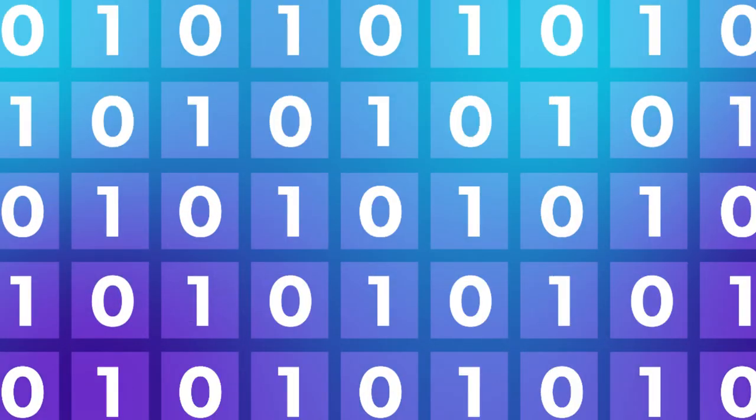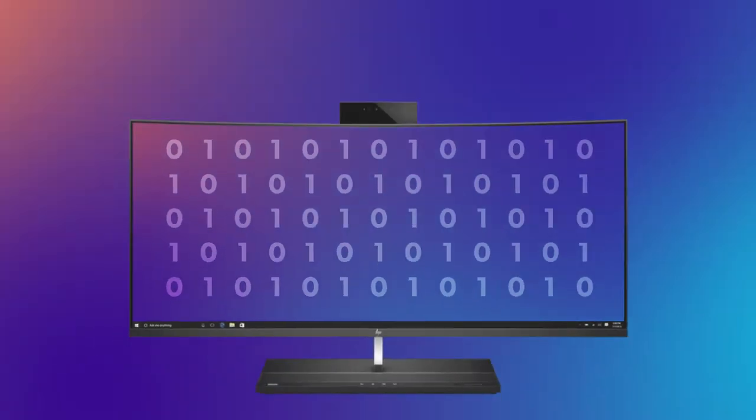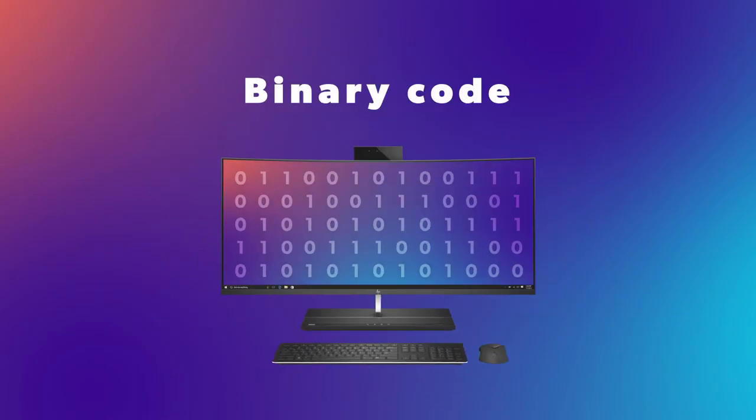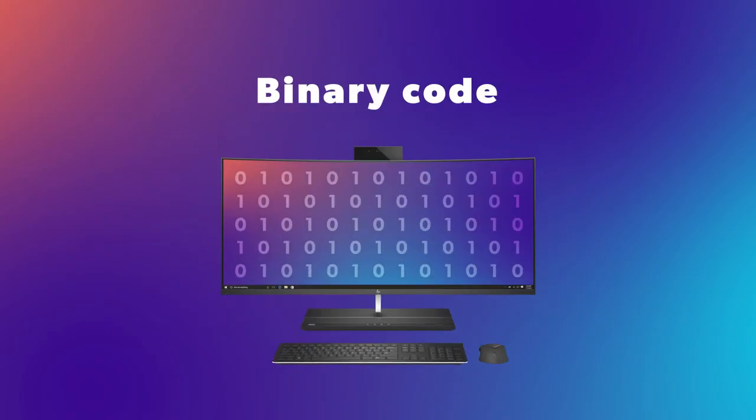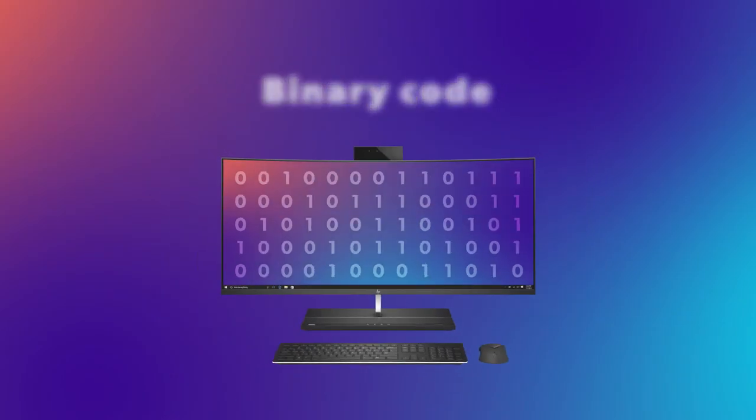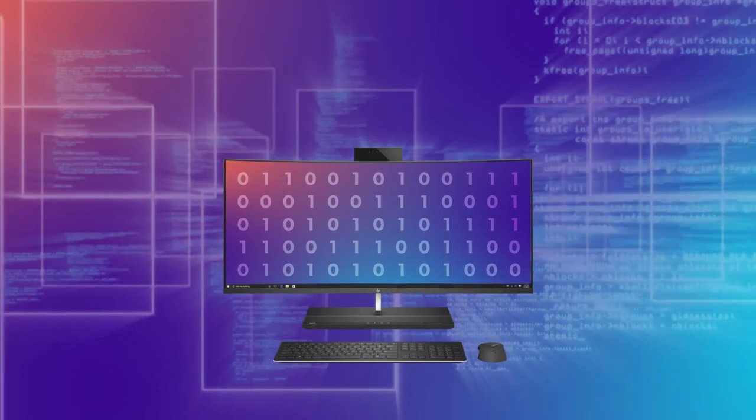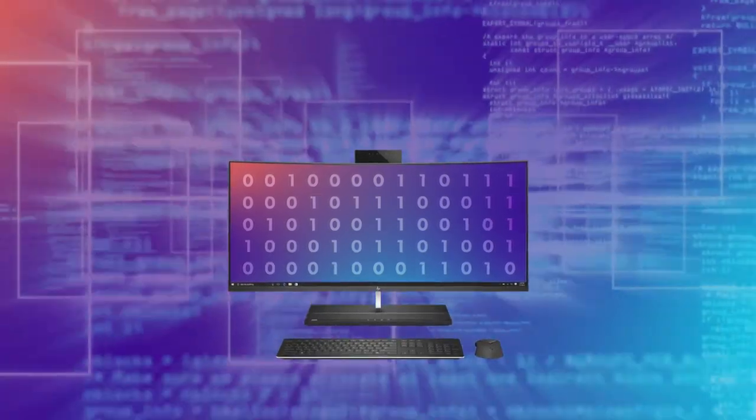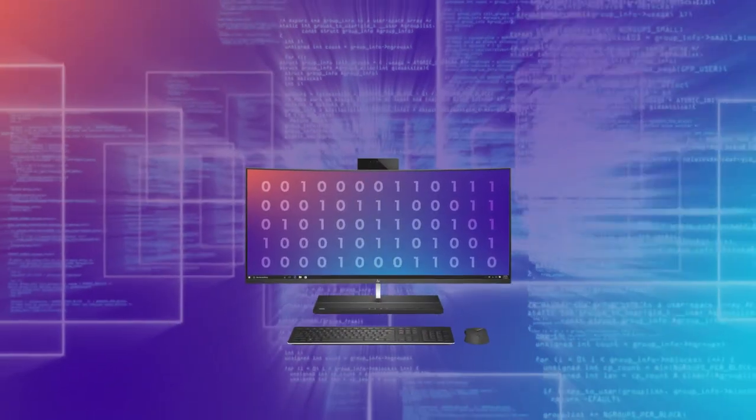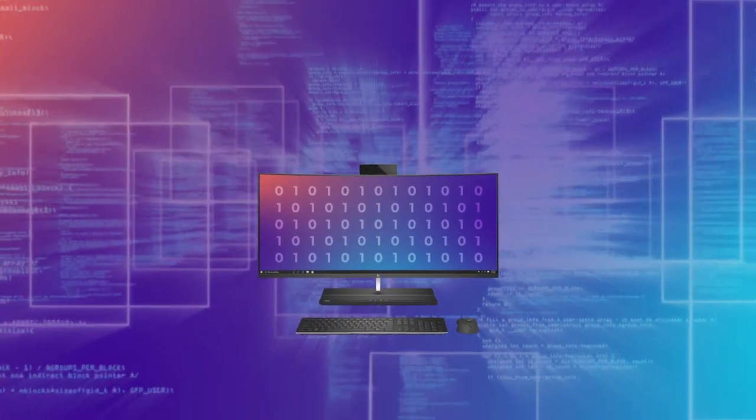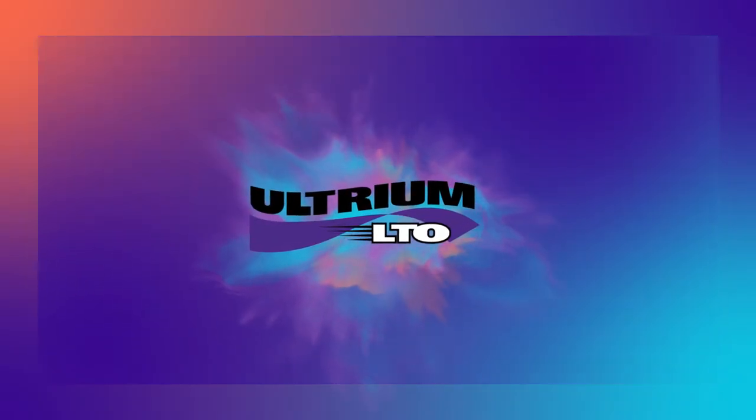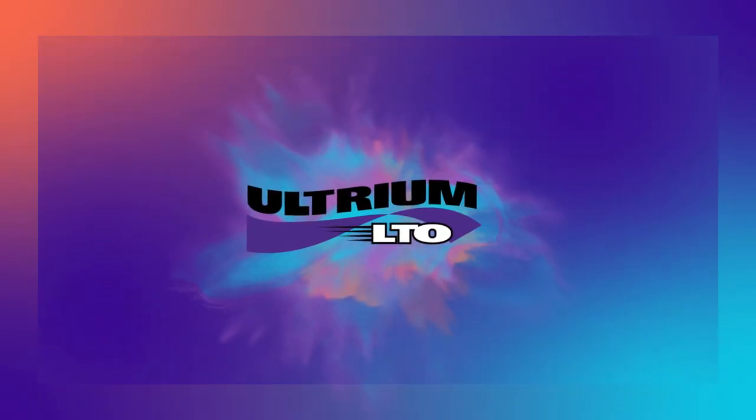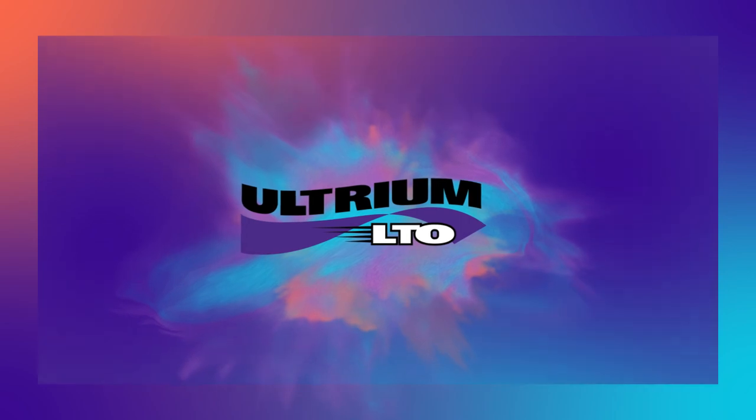These 1s and 0s represent the binary code of machine language, the most basic level of information stored in a computer system. And all of our digital data, however complex and extraordinary, can be broken down into these fundamental pieces. And that's how data is stored on disk or tape.